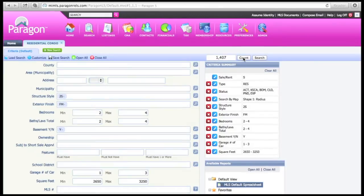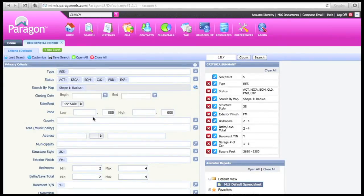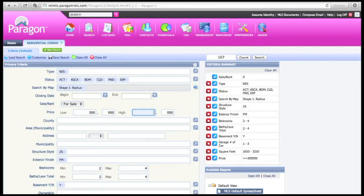From the top right hand corner you can click the button called Count. We have 107 listings which match this criteria. At this point if you'd like you can put in a dollar value to reduce that number. The home is listed at $396,000, so we'll go from $300,000 to $450,000 just to see if we can reduce that number. Select Count again — that's better. And select Search.